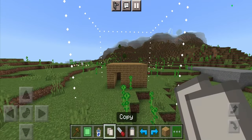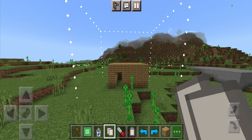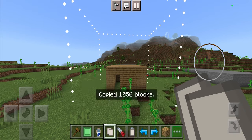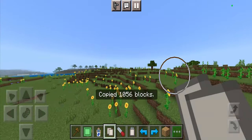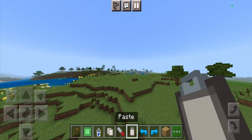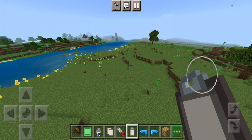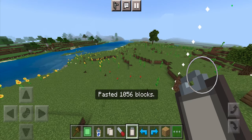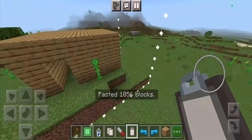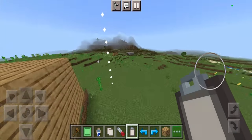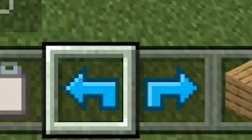Another thing you can do is copy whatever is inside the container you selected. It will copy all the blocks and tell you how many blocks were copied. Then you can use the paste tool to paste it into another location, and you'll have the same exact structure duplicated over there.